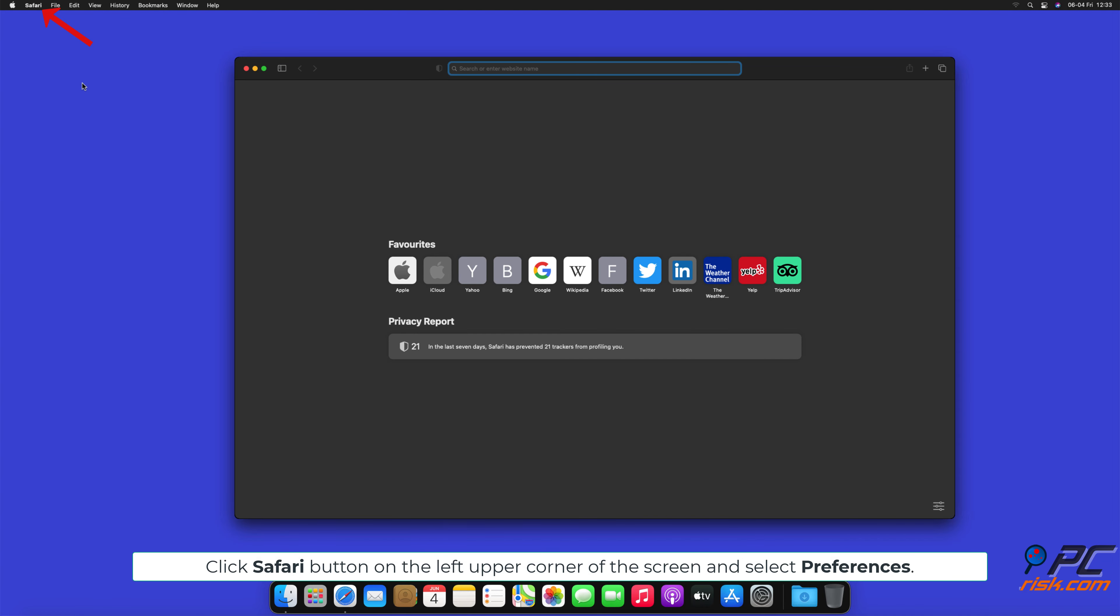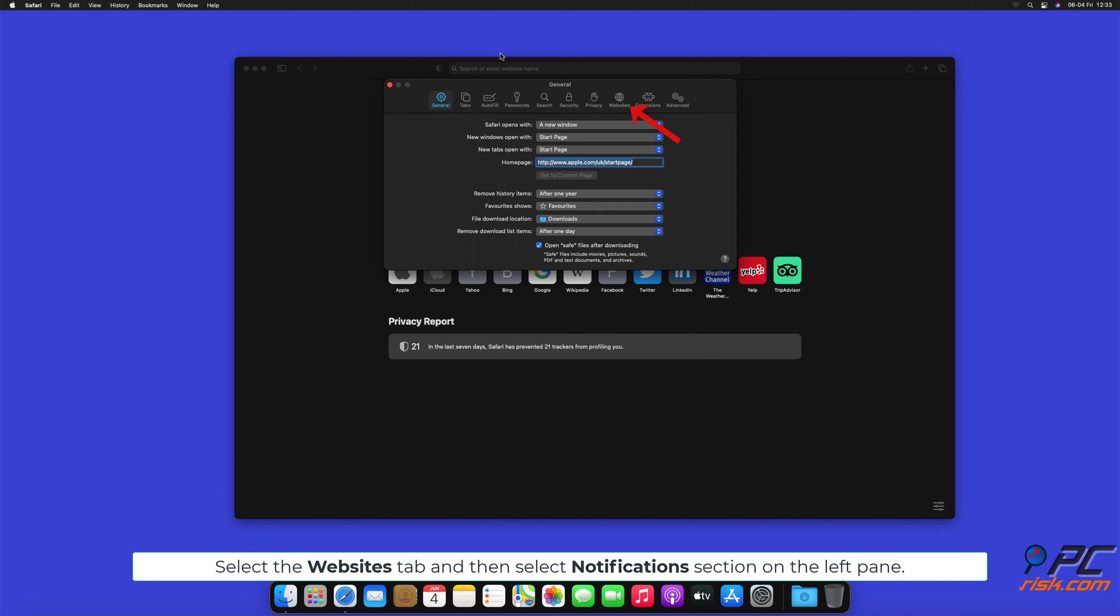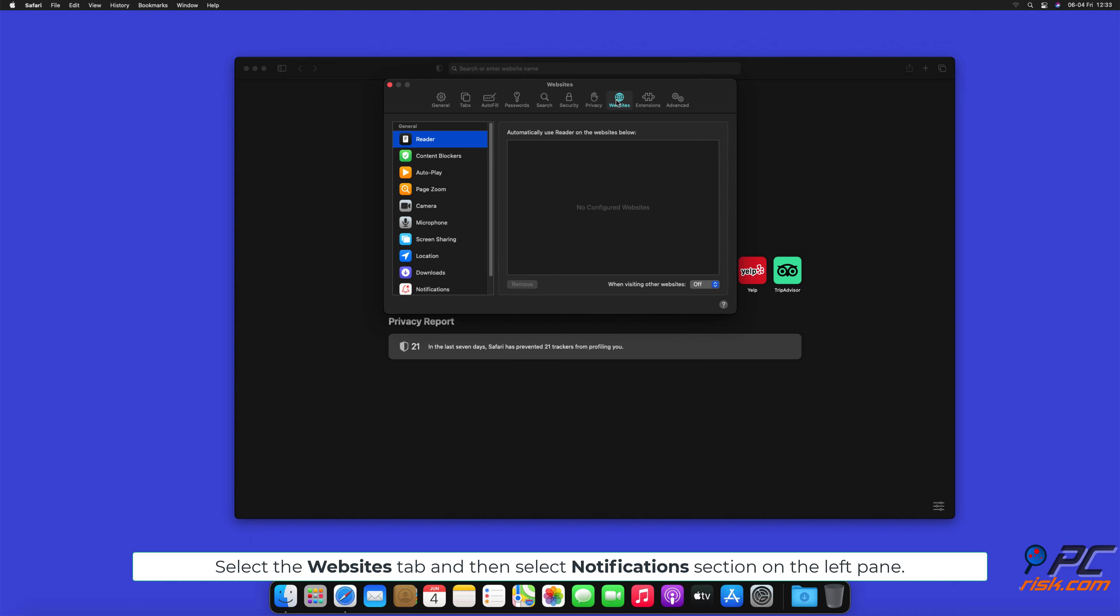Click Safari button on the left upper corner of the screen, and select Preferences. Select the Websites tab, and then select Notifications section on the left pane.